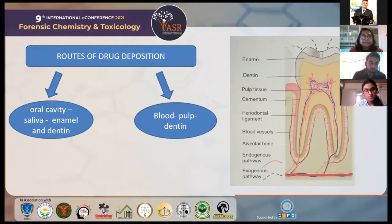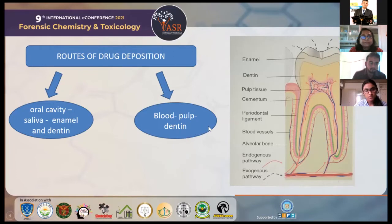Let's understand the routes of drug deposition. The routes are either through the oral cavity or through blood. If drug deposition happens via the oral cavity, it occurs through the saliva, which then gets deposited into the enamel and then the dentin. If it is via blood, the bloodstream is also connected to the tooth via the pulp, so the chemical deposition occurs to the pulp and then to the dentin.